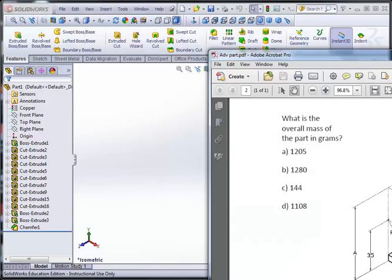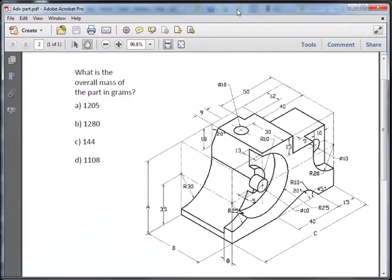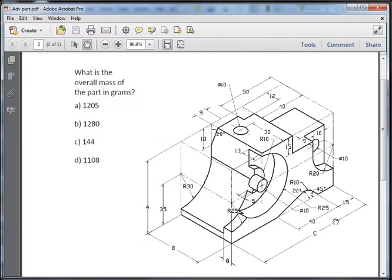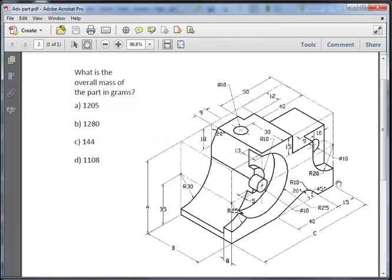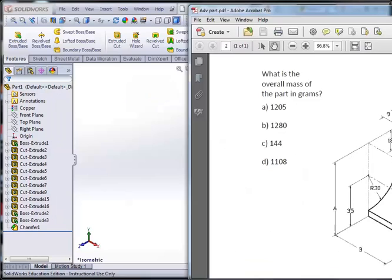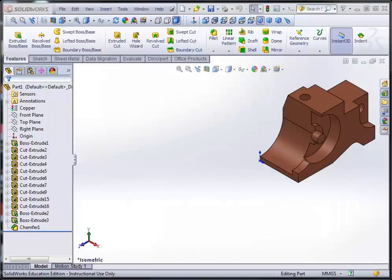So you have been provided with a drawing that contains all the dimensions to draw the specific complex part. Now what I would suggest to you is that as you go through your own drawing, you cross out all the dimensions you use. This is important specifically for a detailed drawing such as this because you don't want to miss out on any dimension. That could make a huge difference to what your final part should look like.